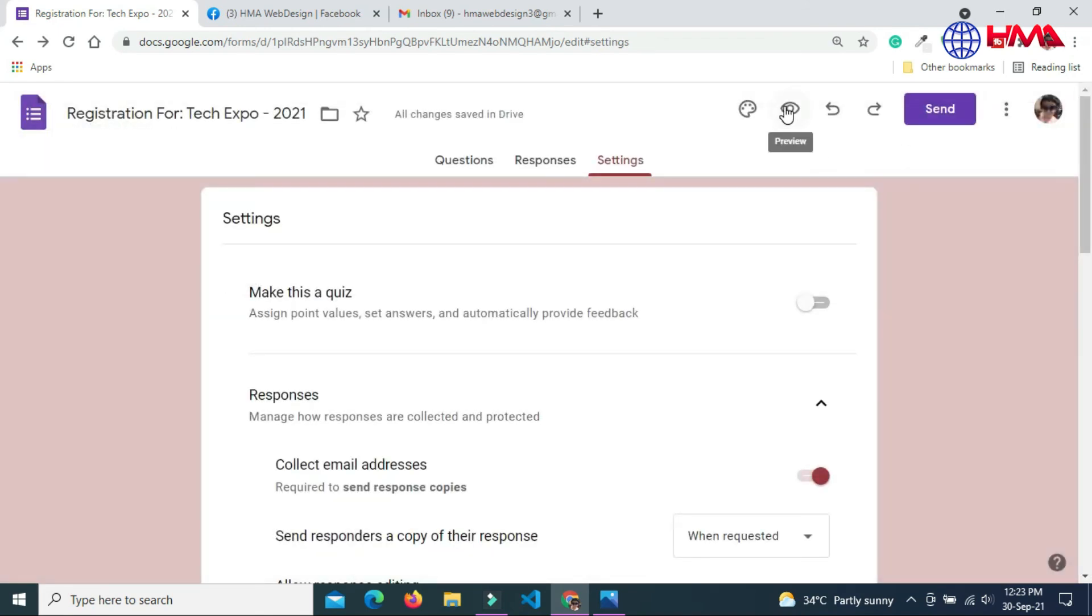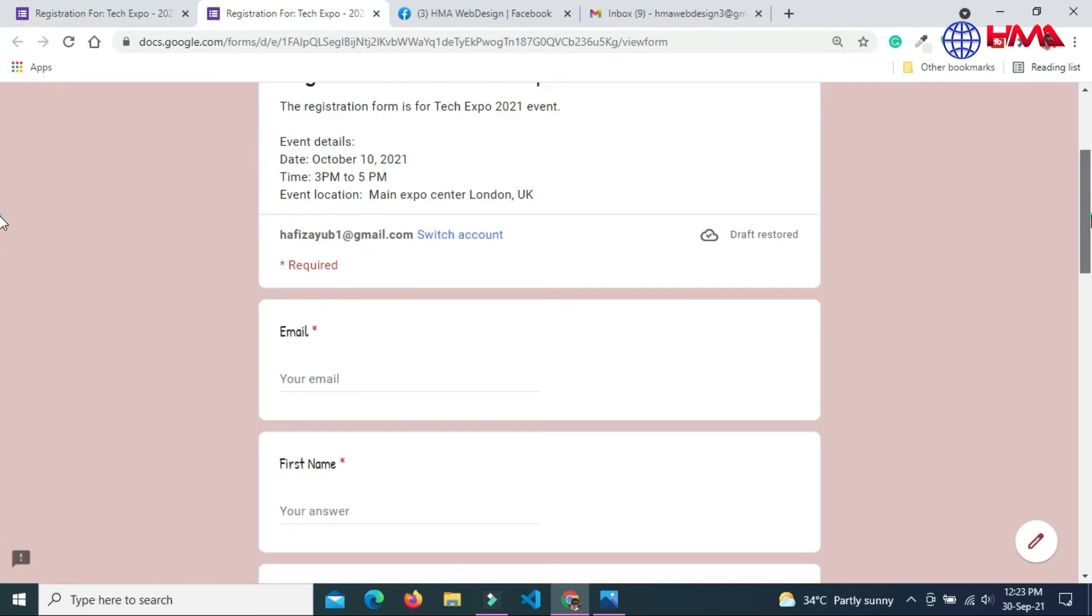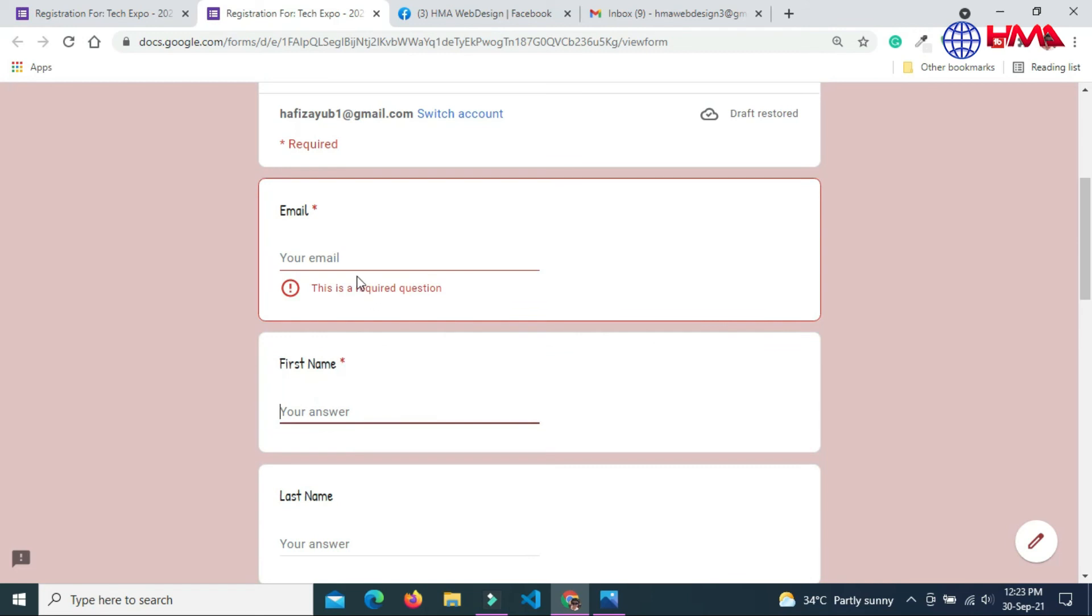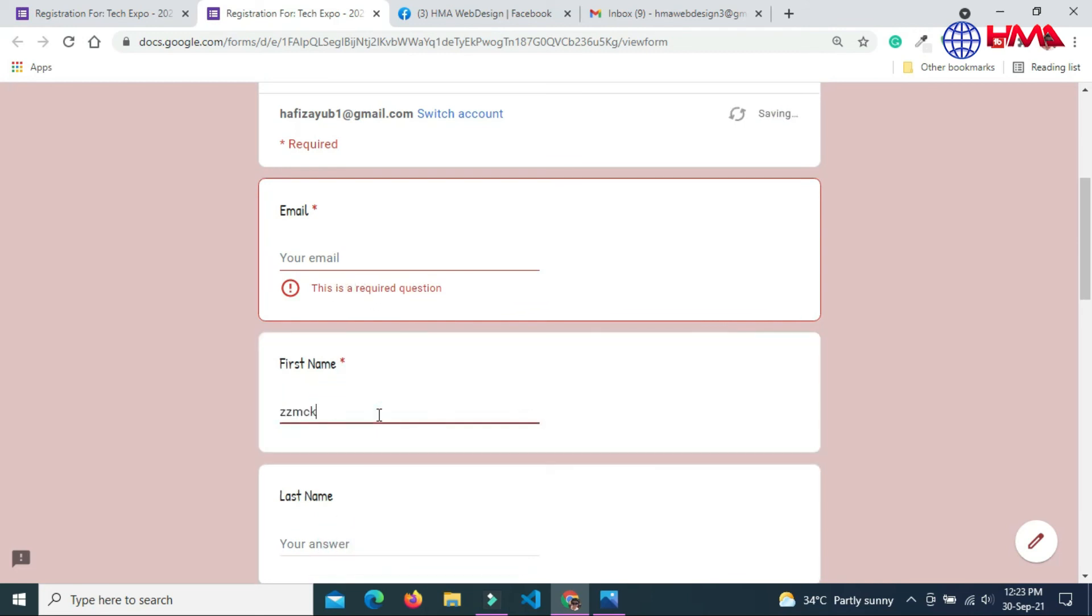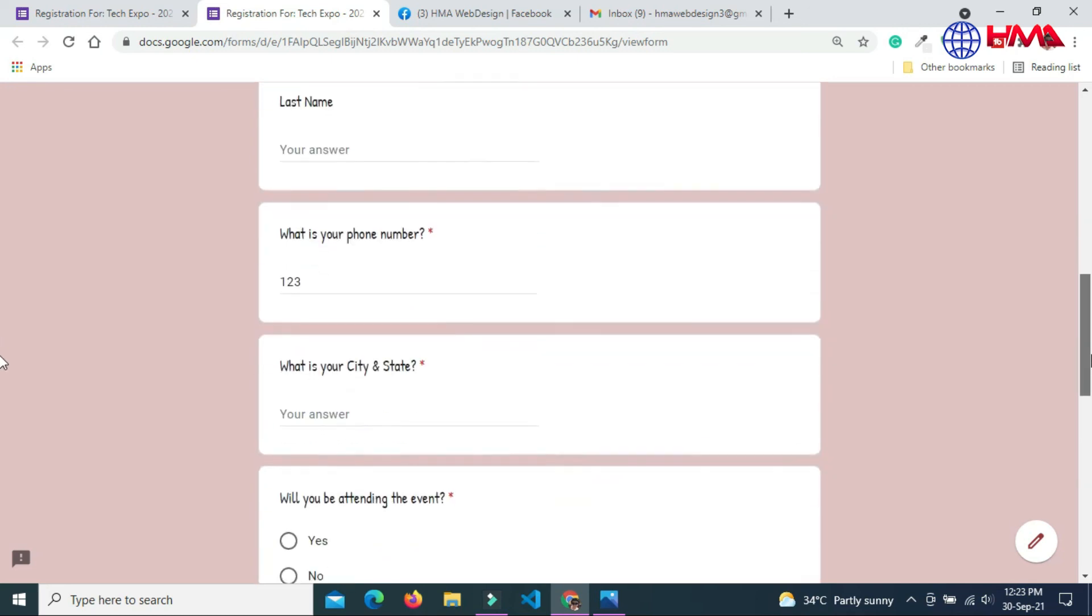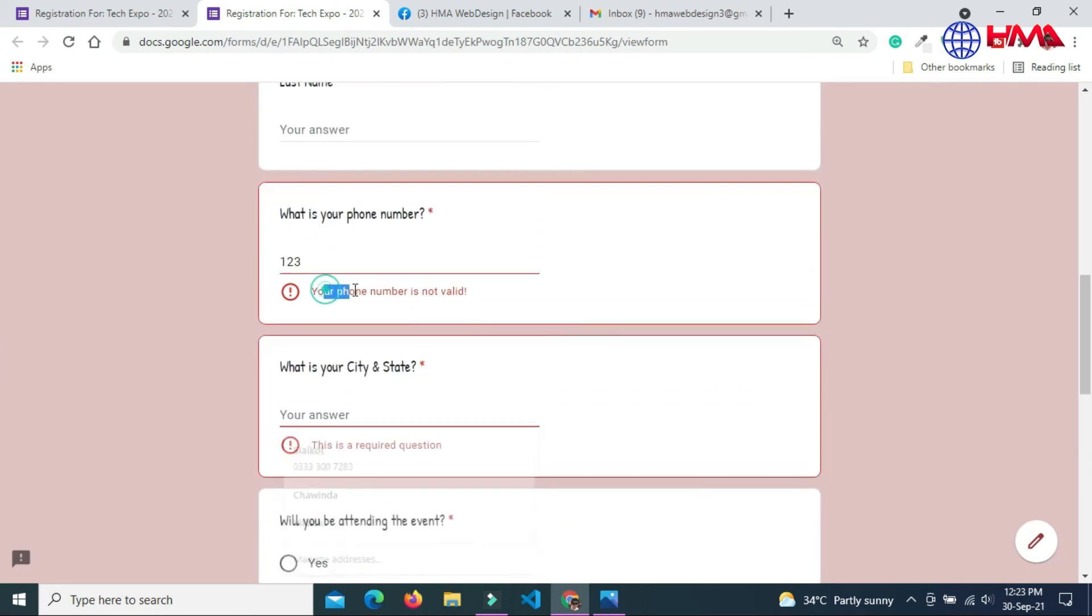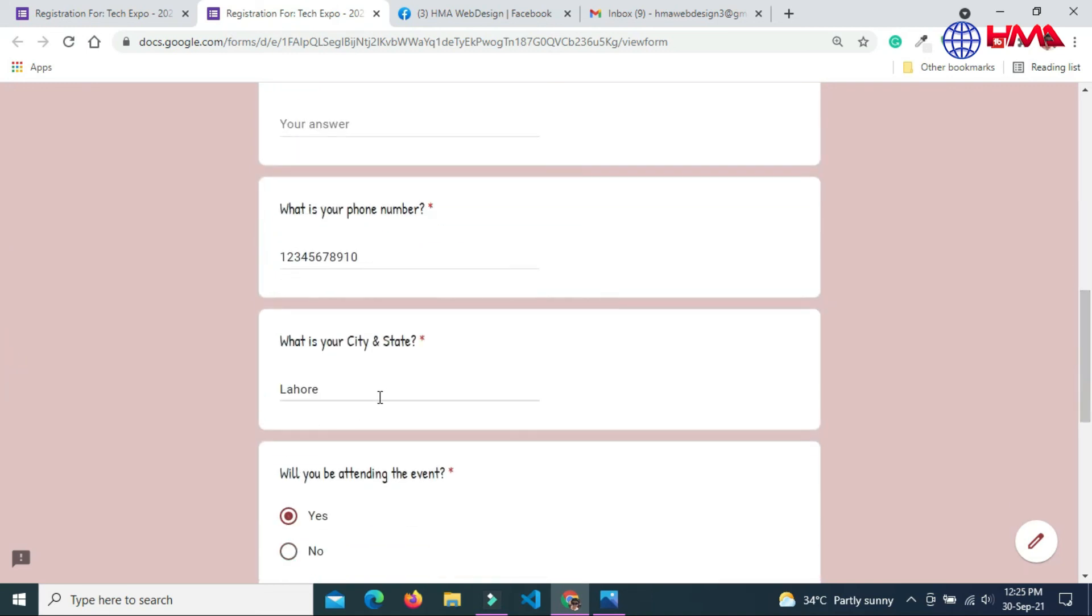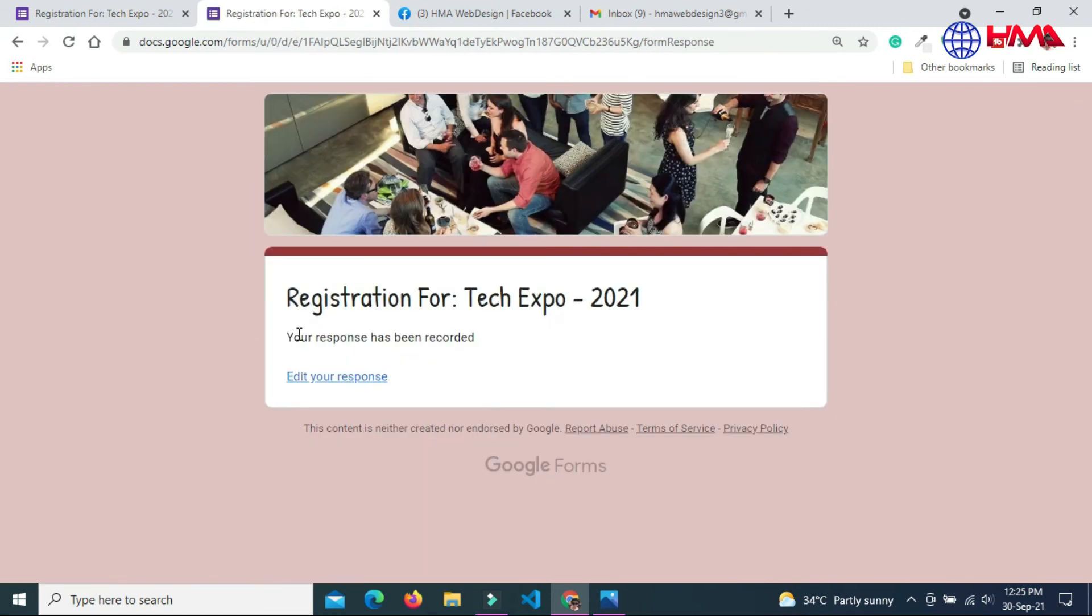Now click this preview field. This is the form, your complete form we have just created before. Here are the multiple fields. And this is the phone number validation. Let's just quickly fill out the form. Send me a copy of my response. Click submit button. Your response has been submitted.